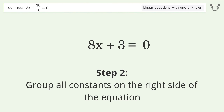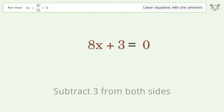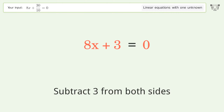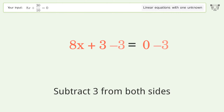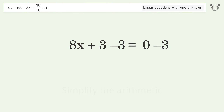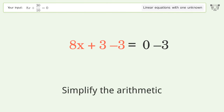Group all constants on the right side of the equation. Subtract 3 from both sides, then simplify the arithmetic.